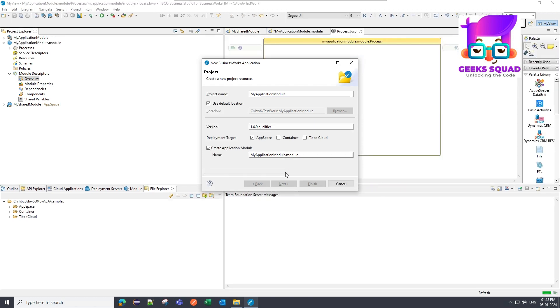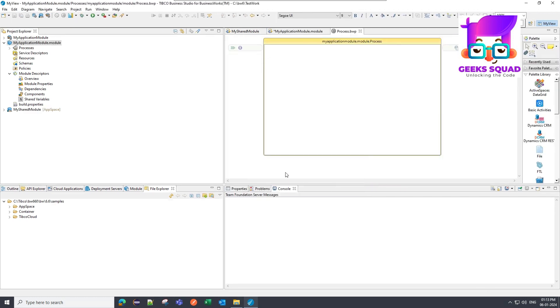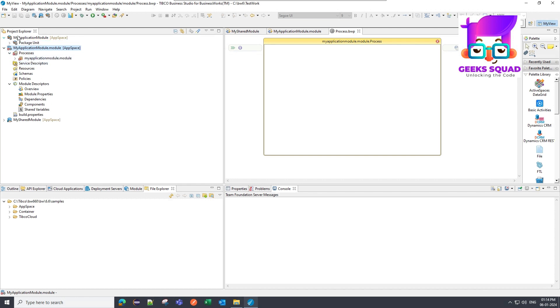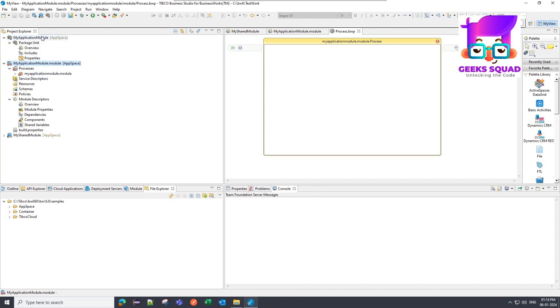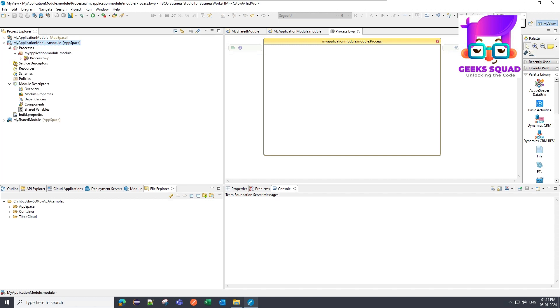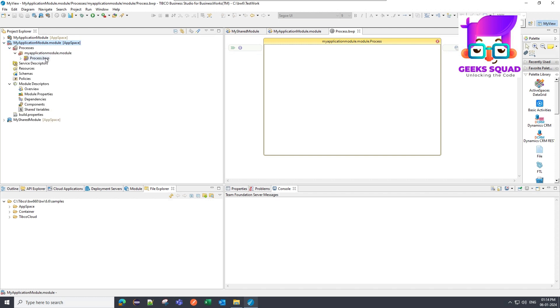So it is going to create two modules actually. This one, my application module dot module, is the actual application module, and this one is actually the application which is going to help us create the EAR file.